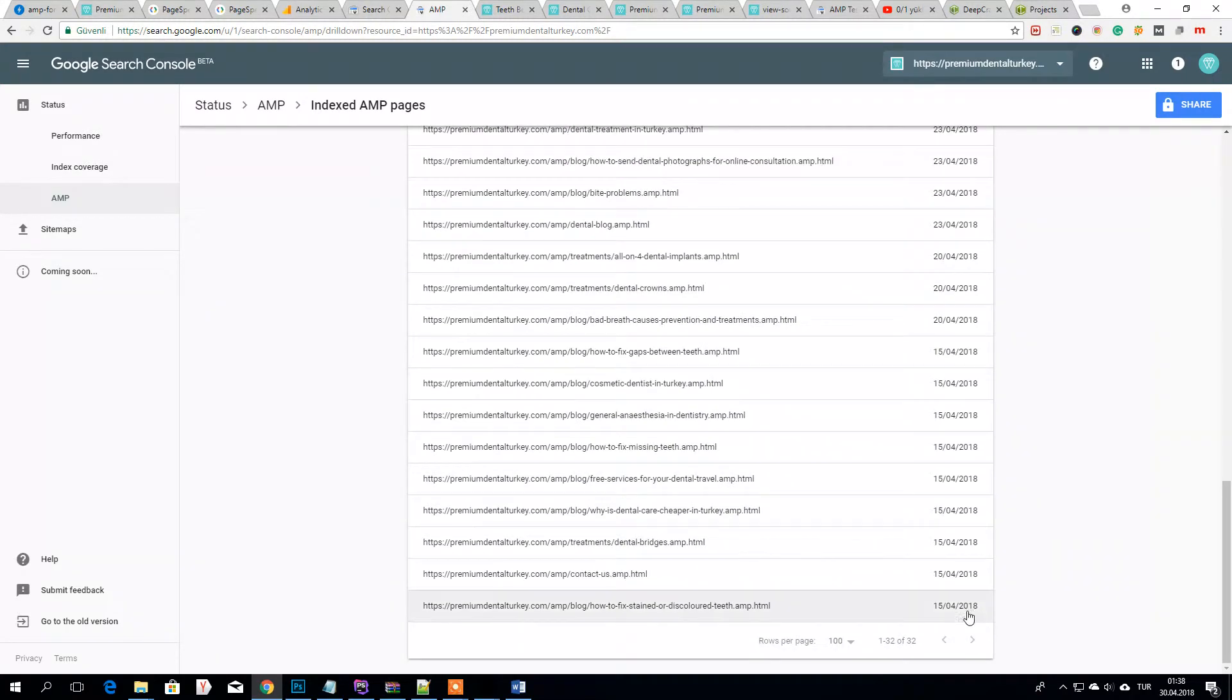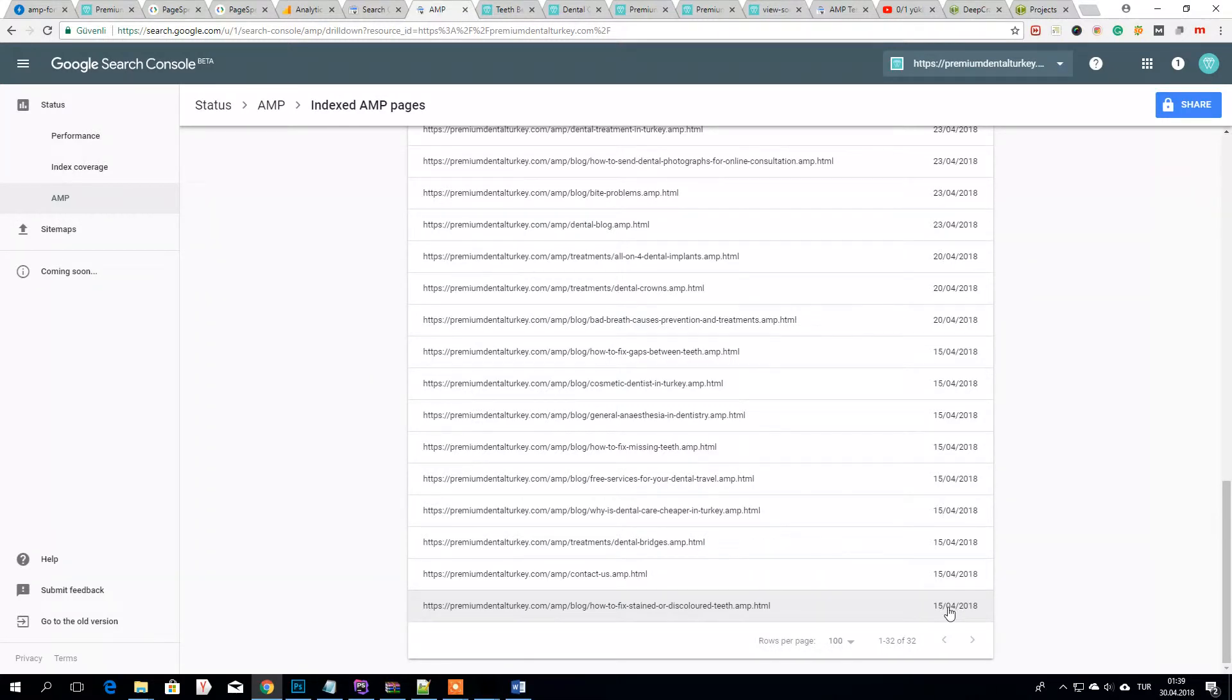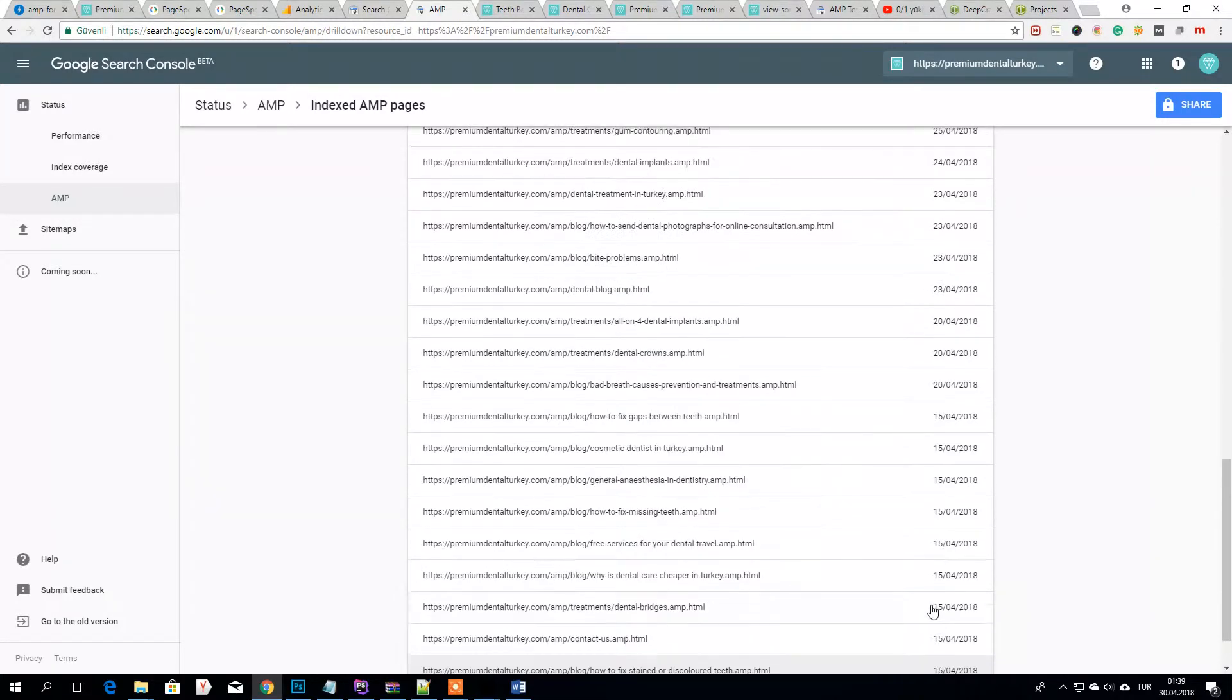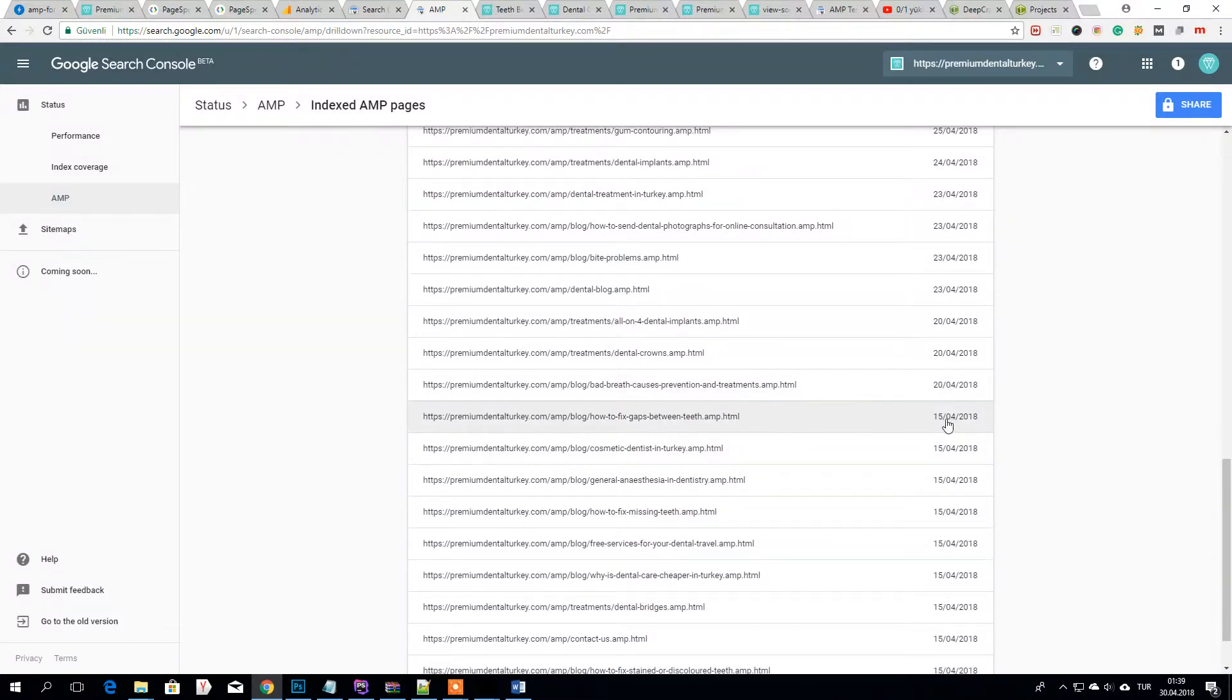As you see I started to submit on April this month. It started to index very fast. Then something happened.